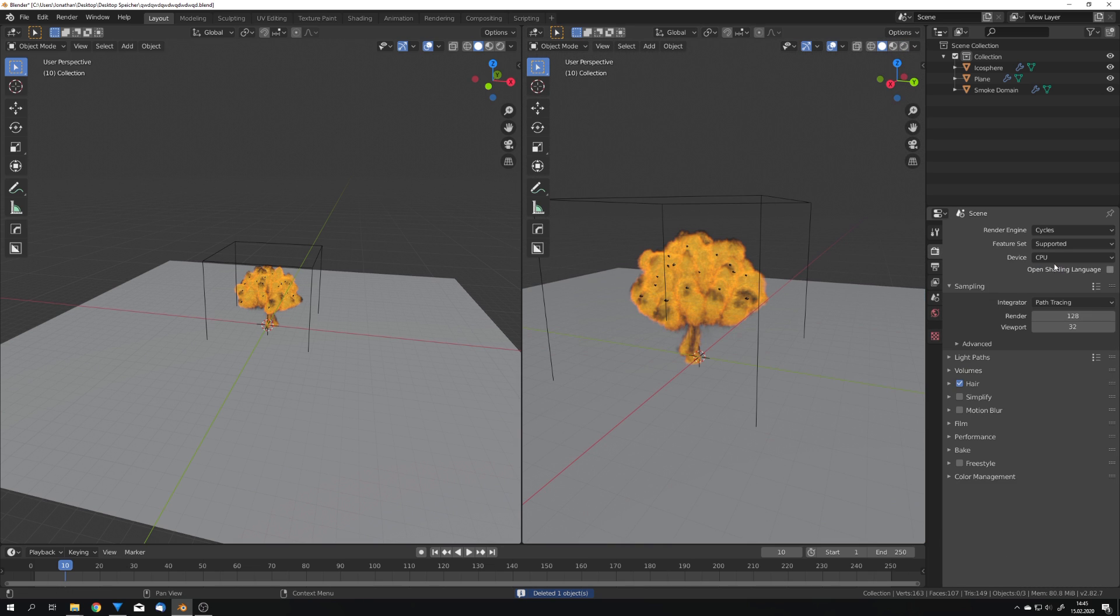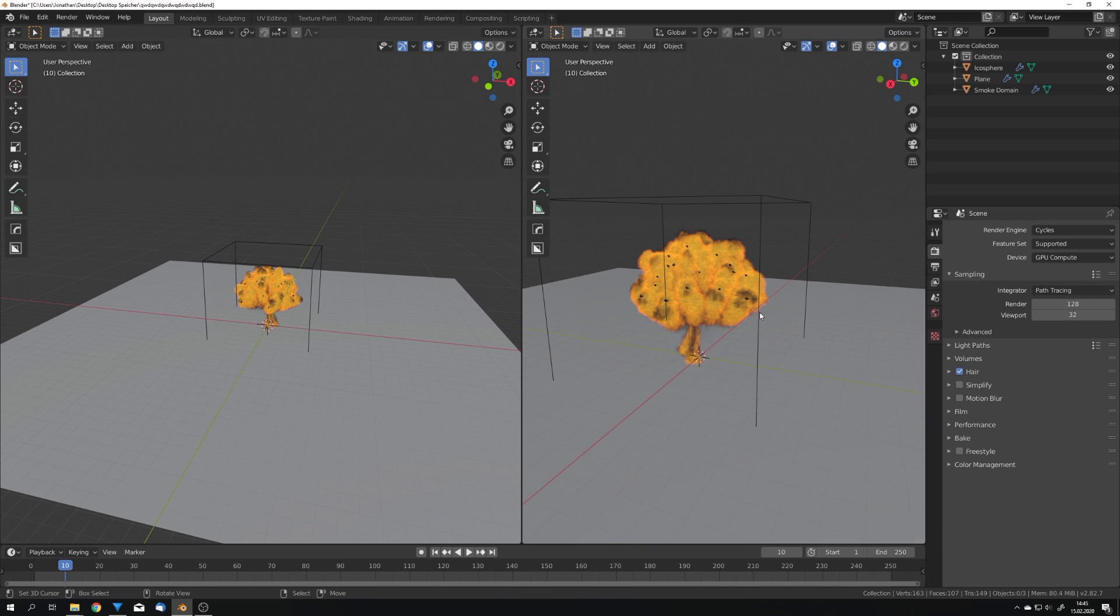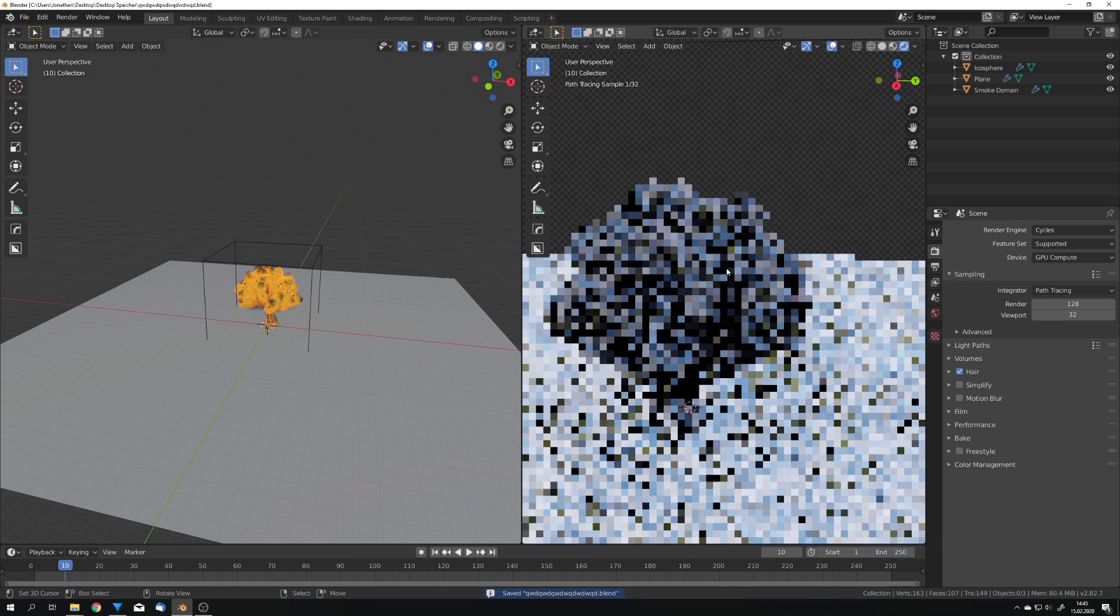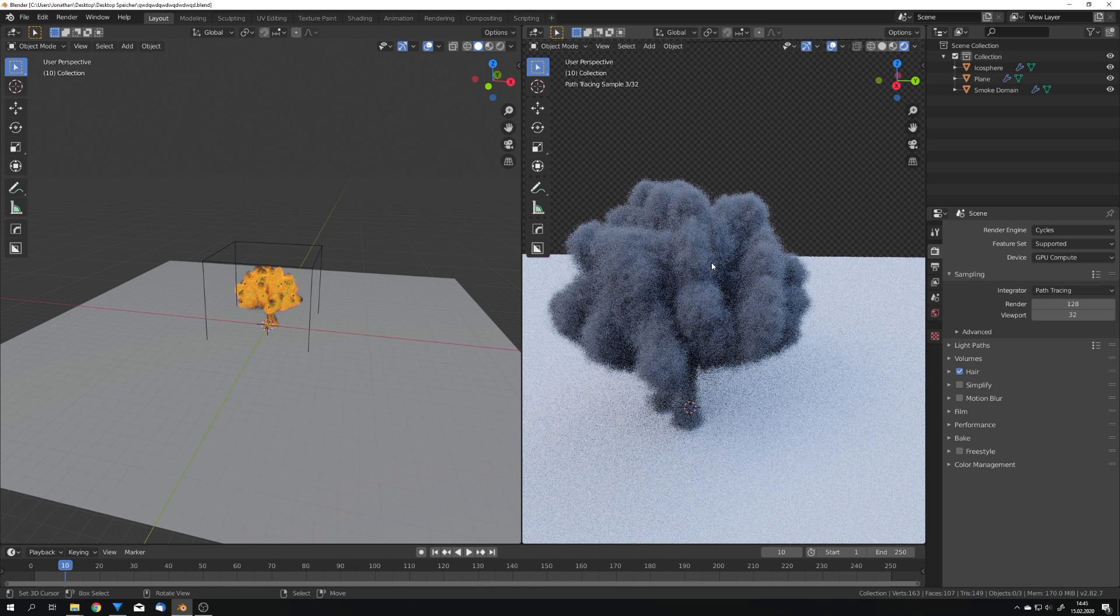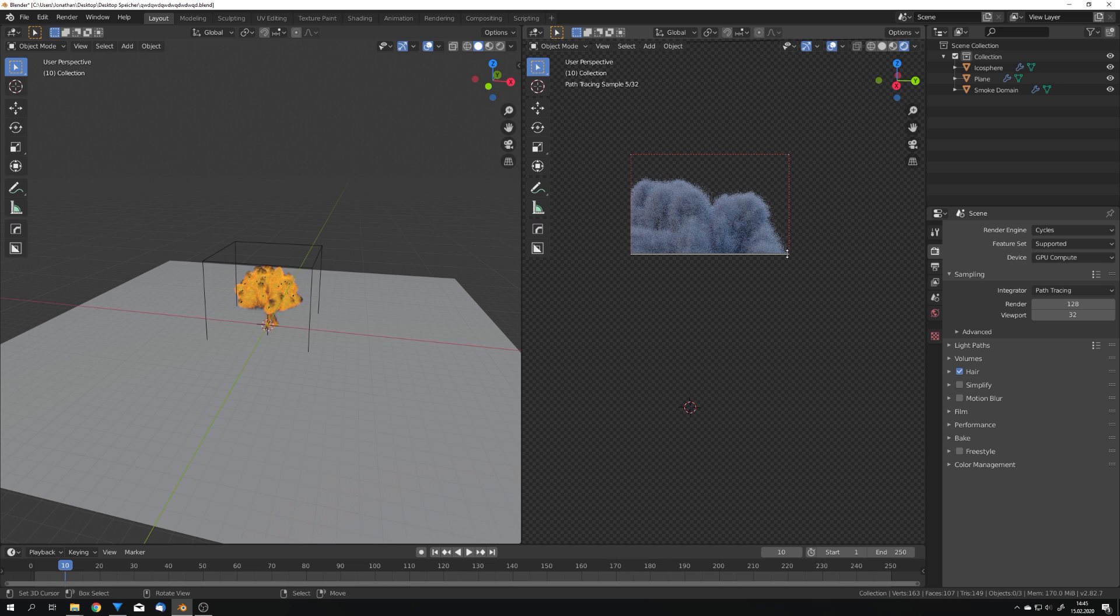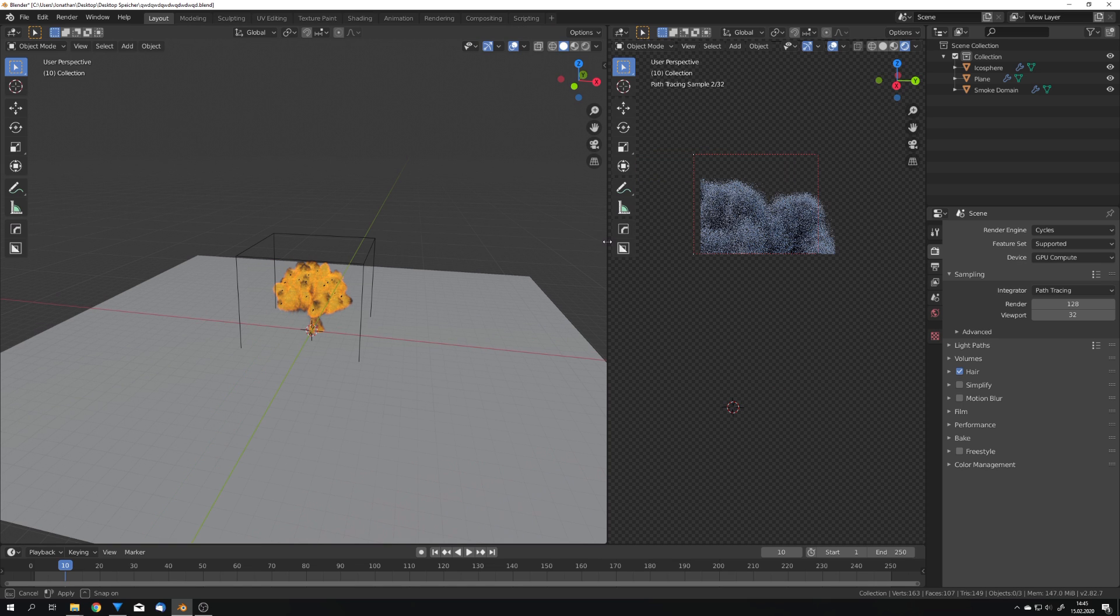But because I want simulations to be rendered in cycles I will not do this right now but switch directly to cycles and also choose GPU. If we now go into the rendered view we can see our nice simulation and by pressing Ctrl+B we can just select a small frame so we render a lot faster.